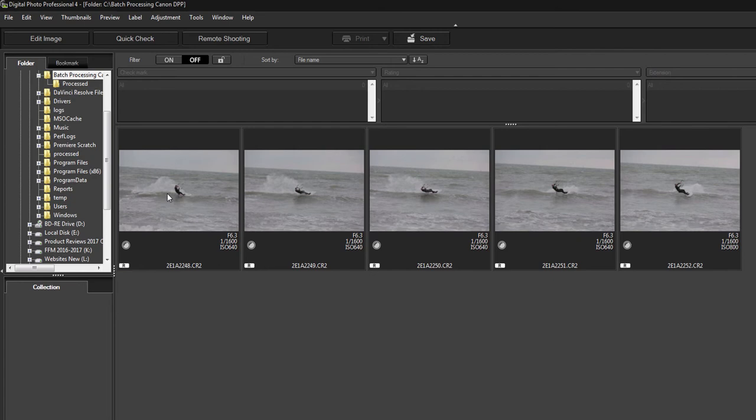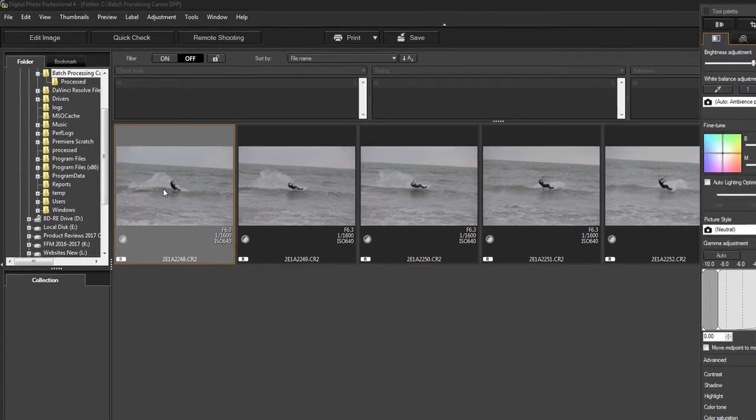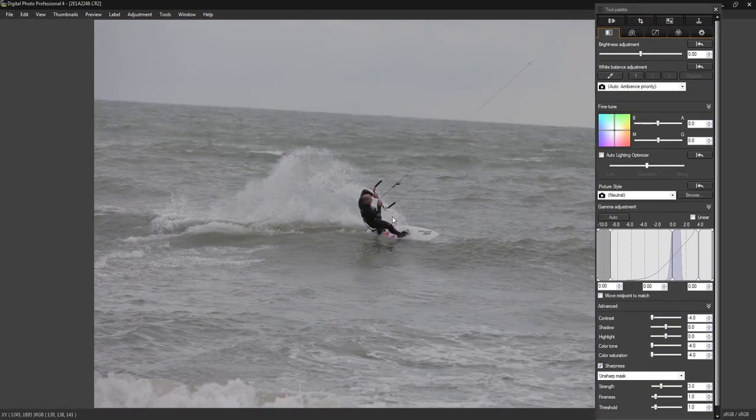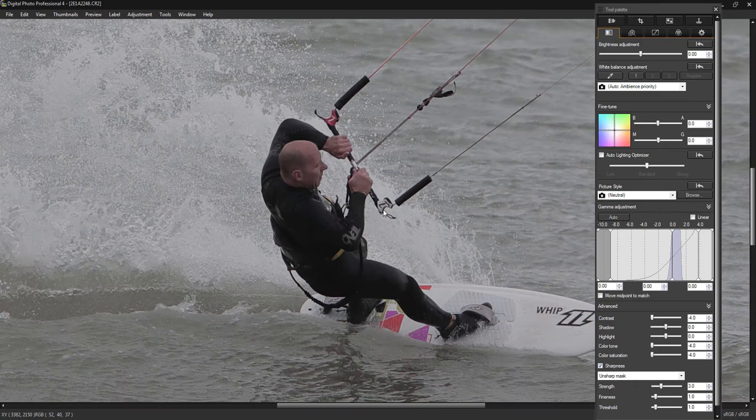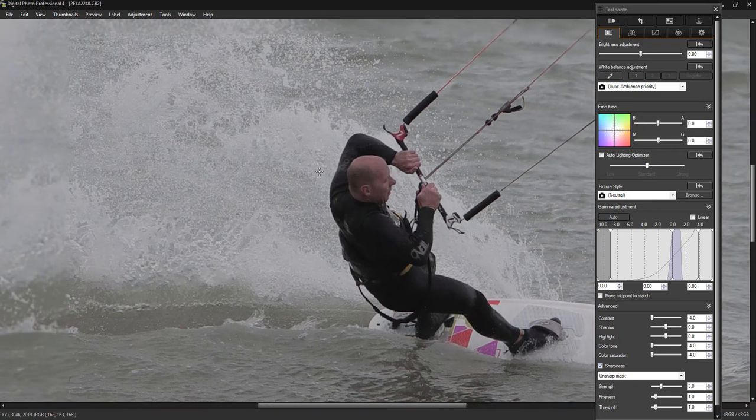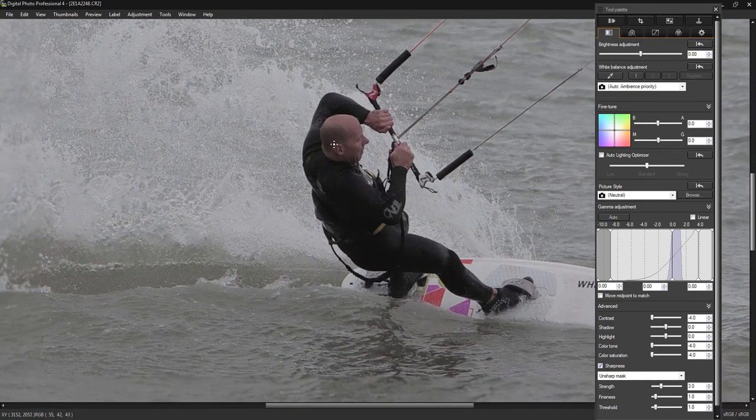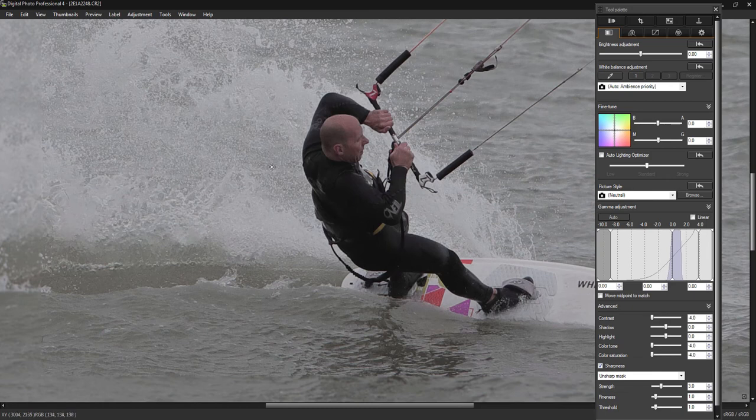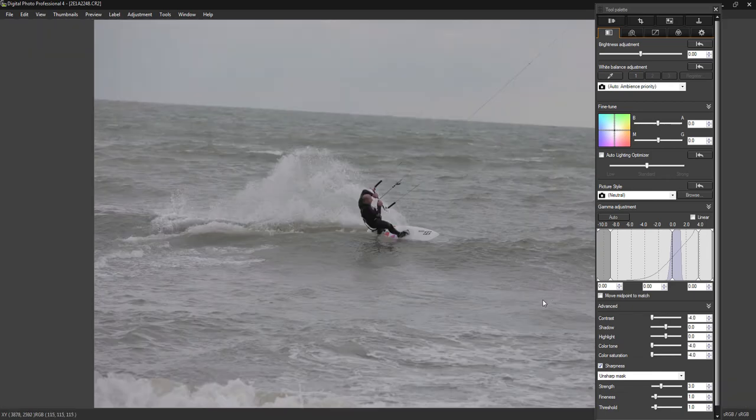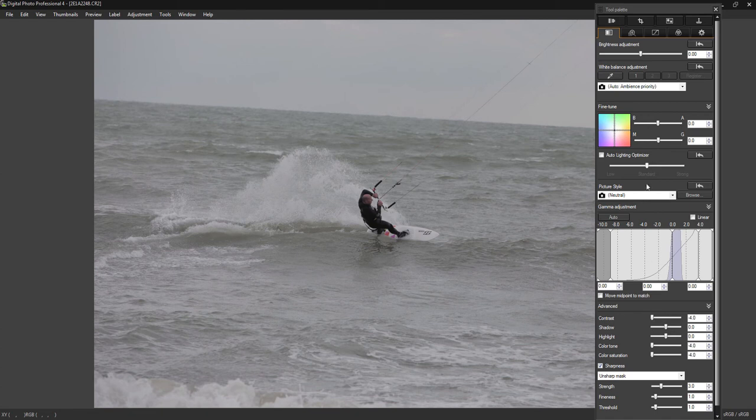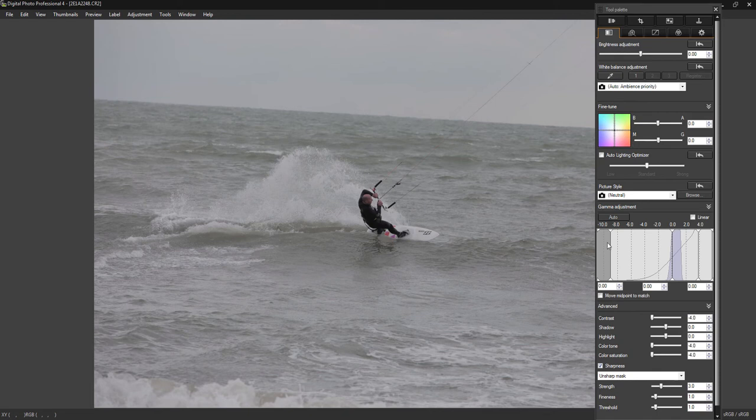To start off we just select the first image and go into the processing side. I'm not going to go over the top with this but I'm just going to make some basic adjustments. There's a lot of options in DPP, I don't always use them all, but there's plenty there to play with and for a free program I think it's pretty good.